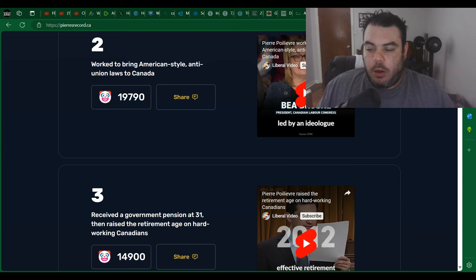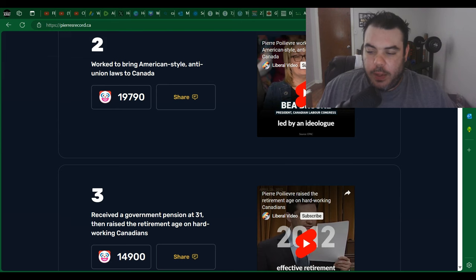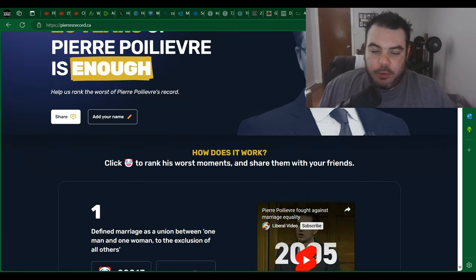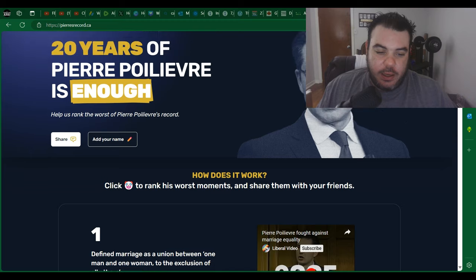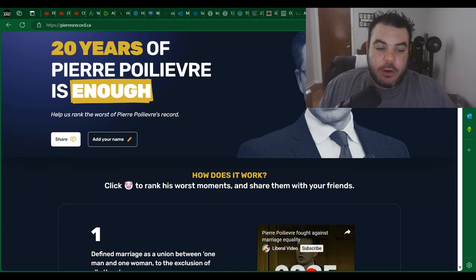Hey everybody, what's going on here? So I'm sure you guys have all heard now that the Liberals have created a website called pierresrecord.ca.